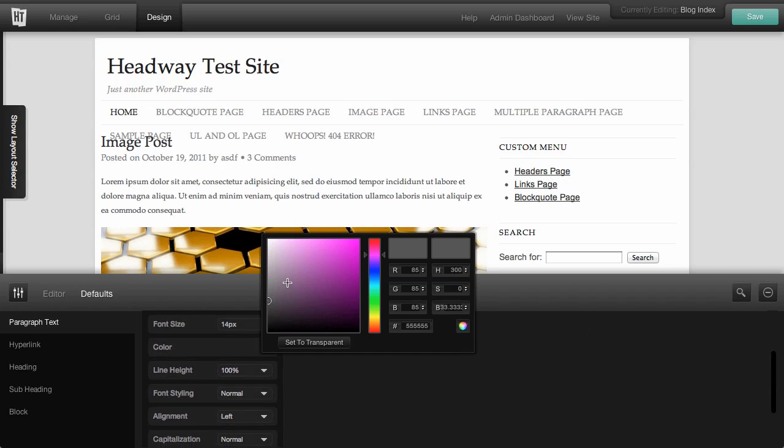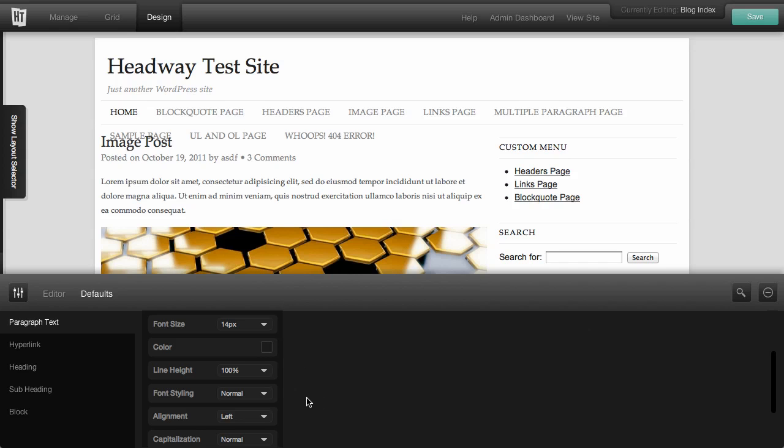We could change the color of the font. So if we wanted to do some sort of a darker color, we could do that.